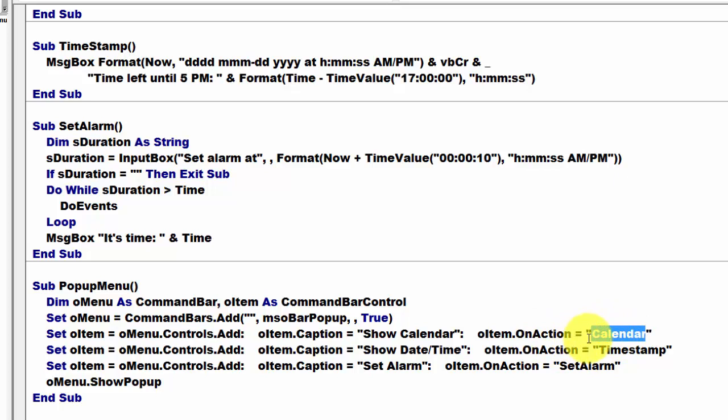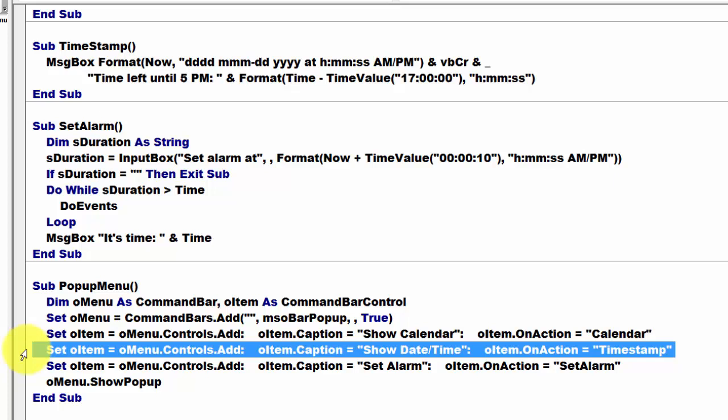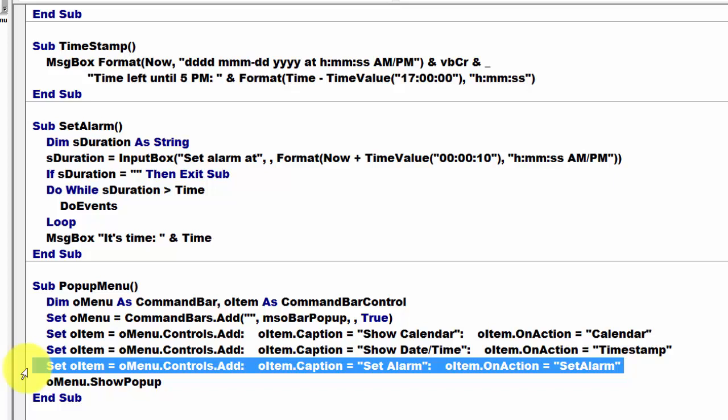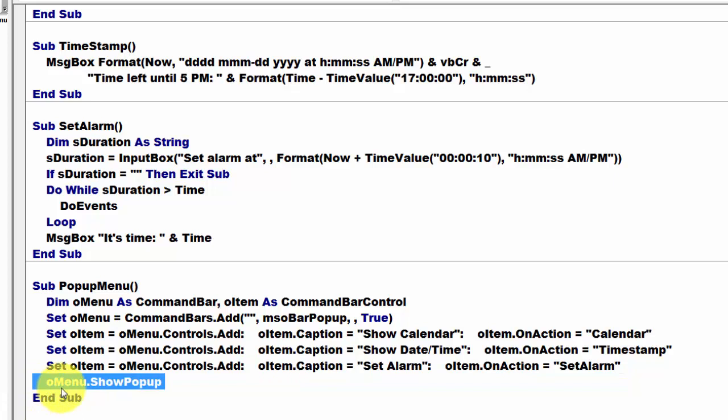And I do something similar for the second pop-up menu. In this case, I run timestamp. And finally, the third one. And don't forget to let O menu pop up in the show option.